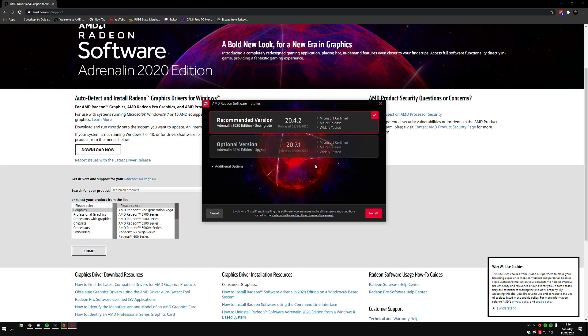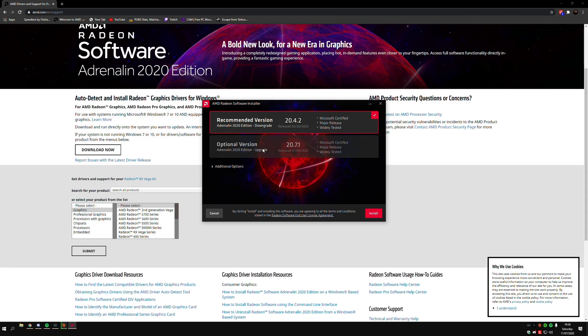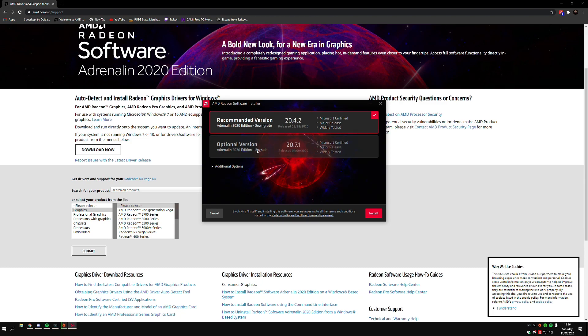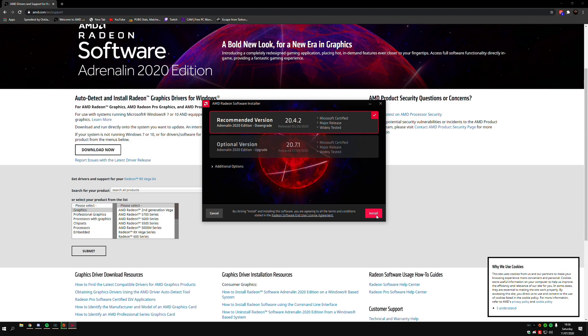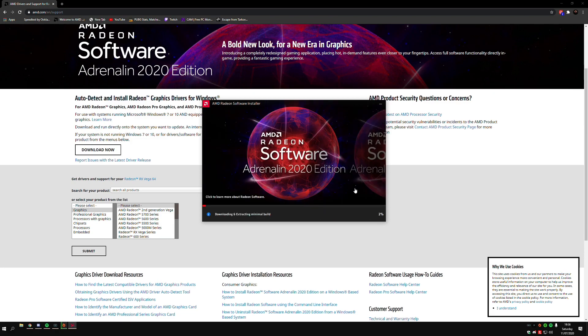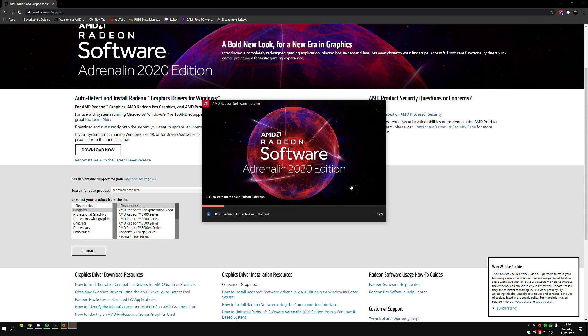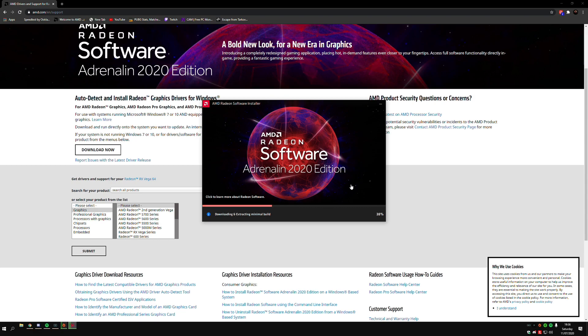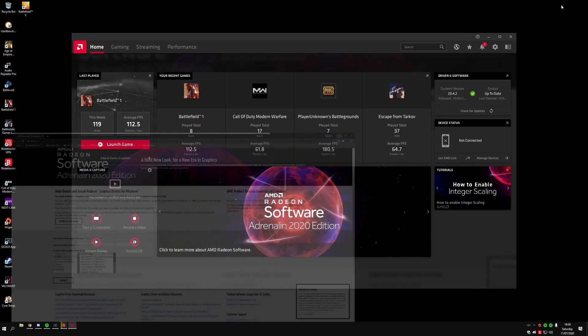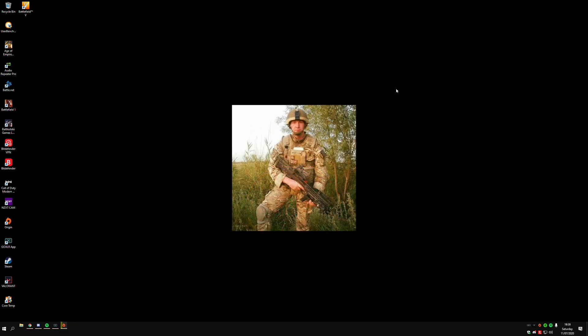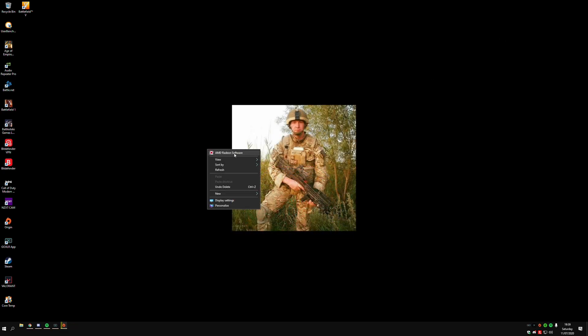You'll then come up with this tab and it will give you the recommended version and the optional version. I recommend that you go with the recommended. The optional versions won't be fully tested and won't be fully optimized, so I recommend just going with recommended only. Then just click Install. Once that is installed, just right-click on your desktop and you'll see AMD Radeon Software.